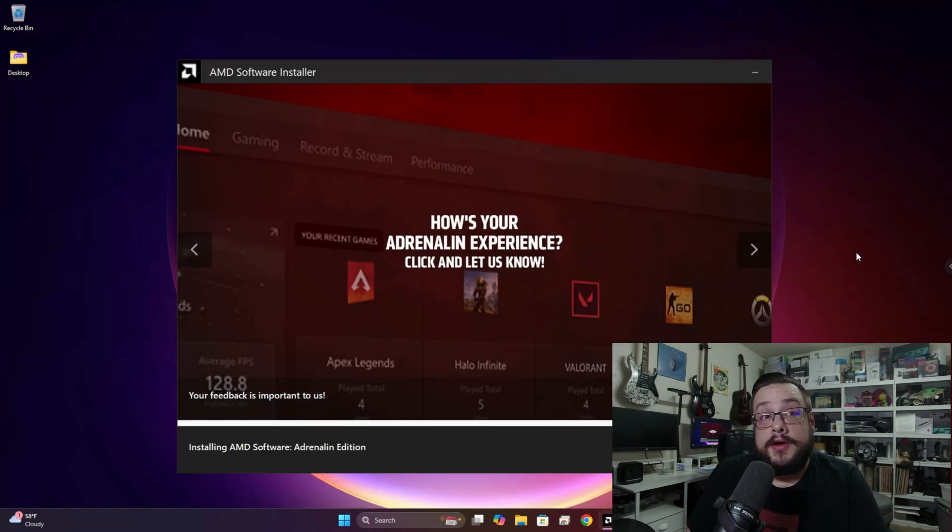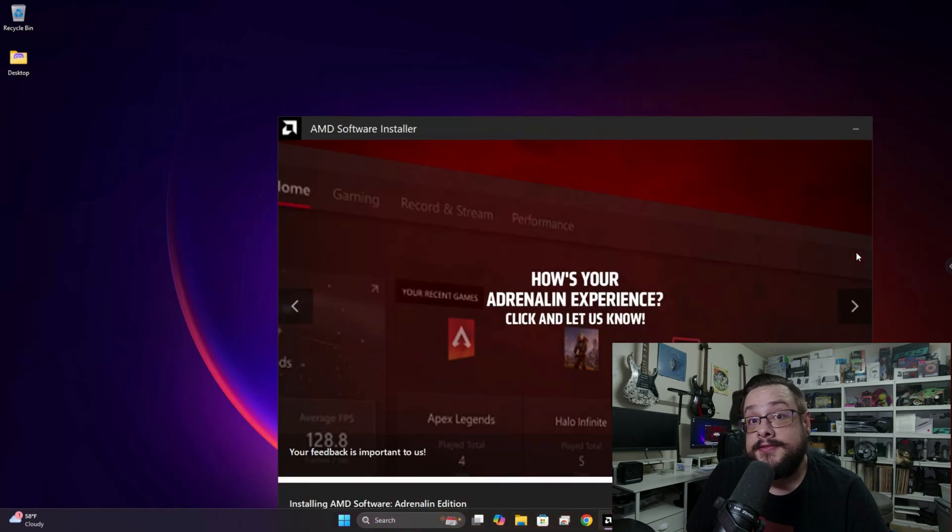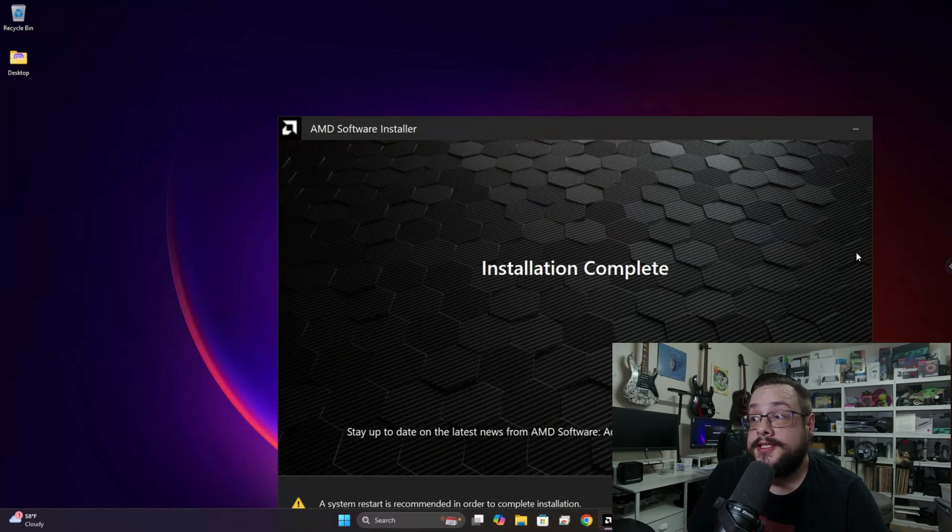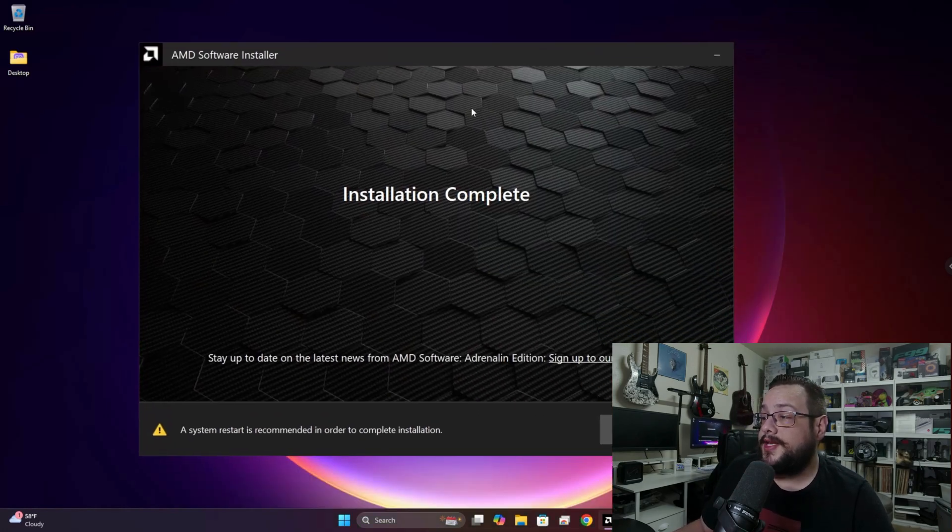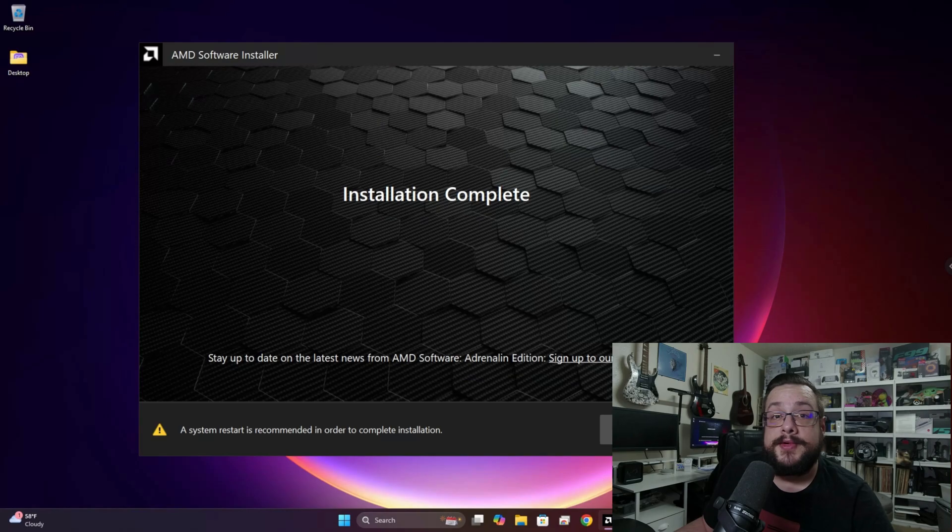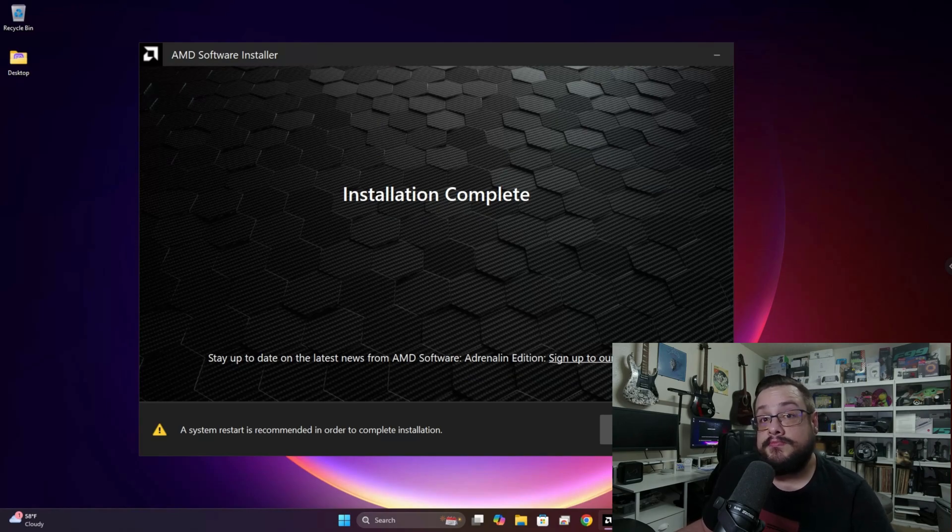All right, so after a bunch of crazy resolution changes and screen flashes later, it looks like the installer is complete. And now we can simply restart the machine and check if it's good.